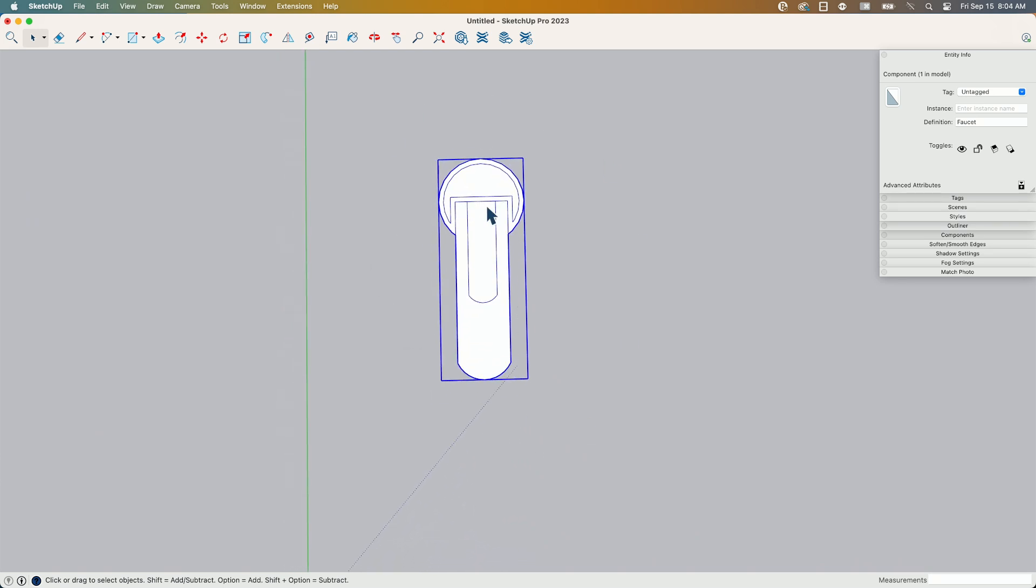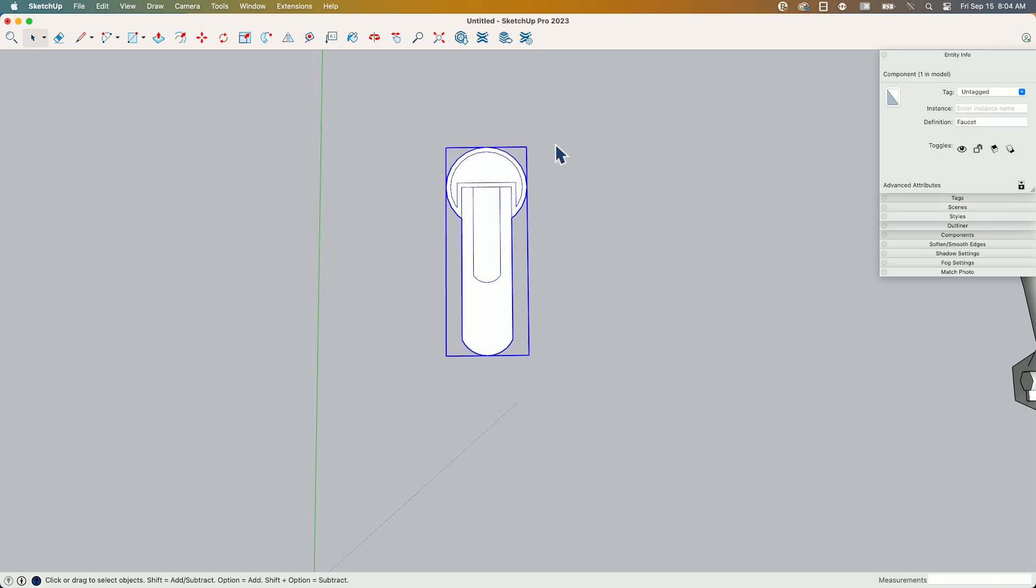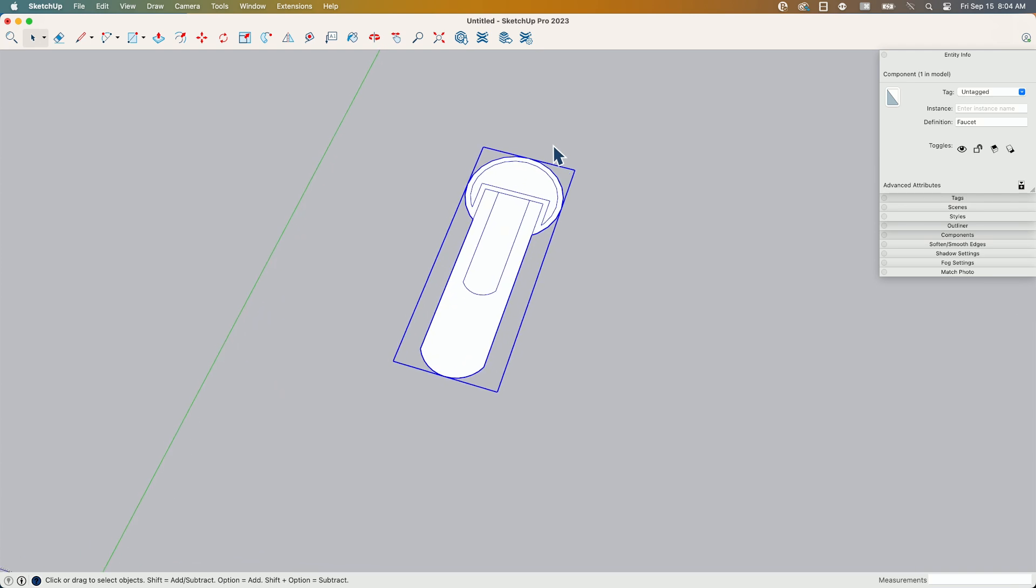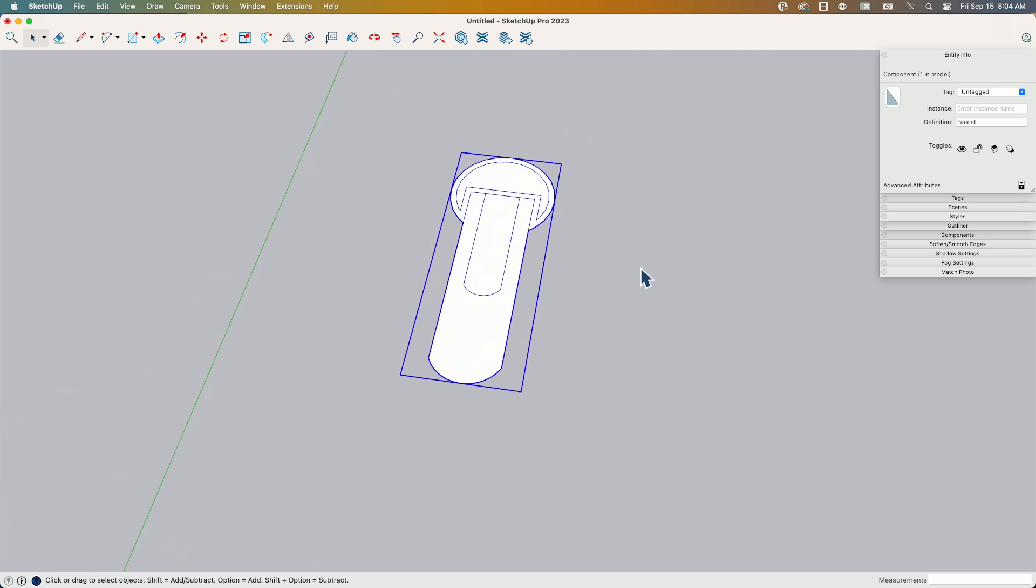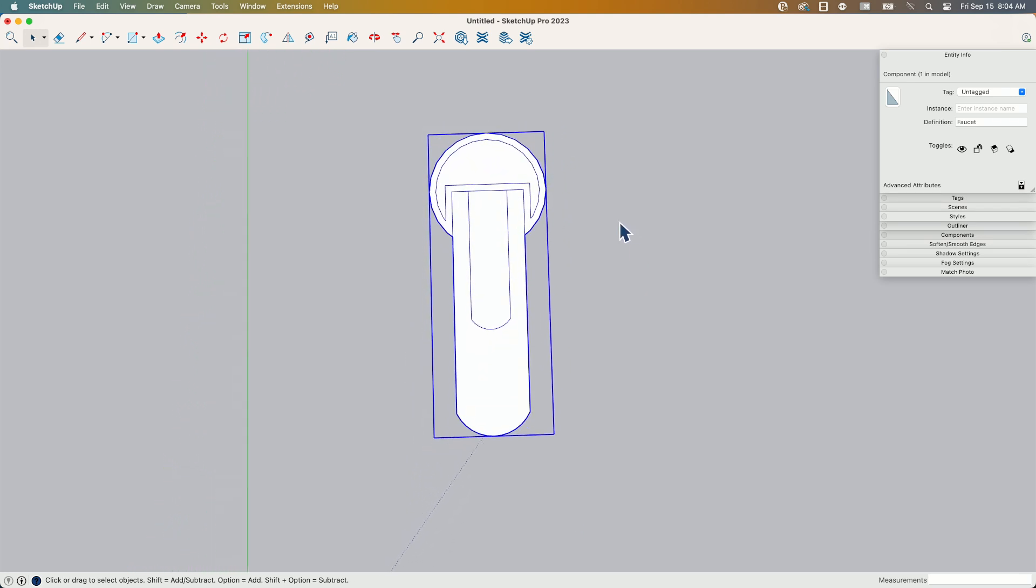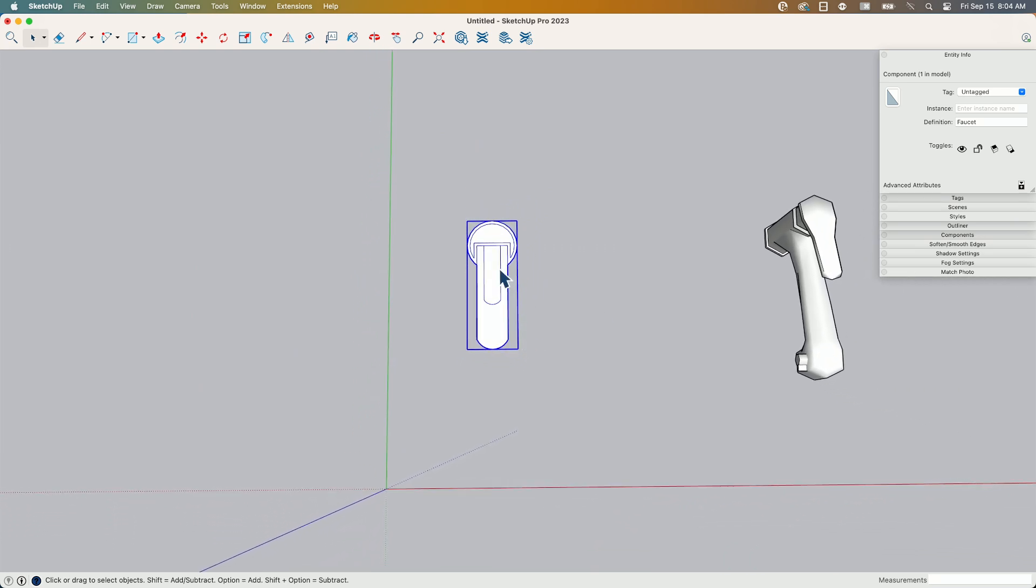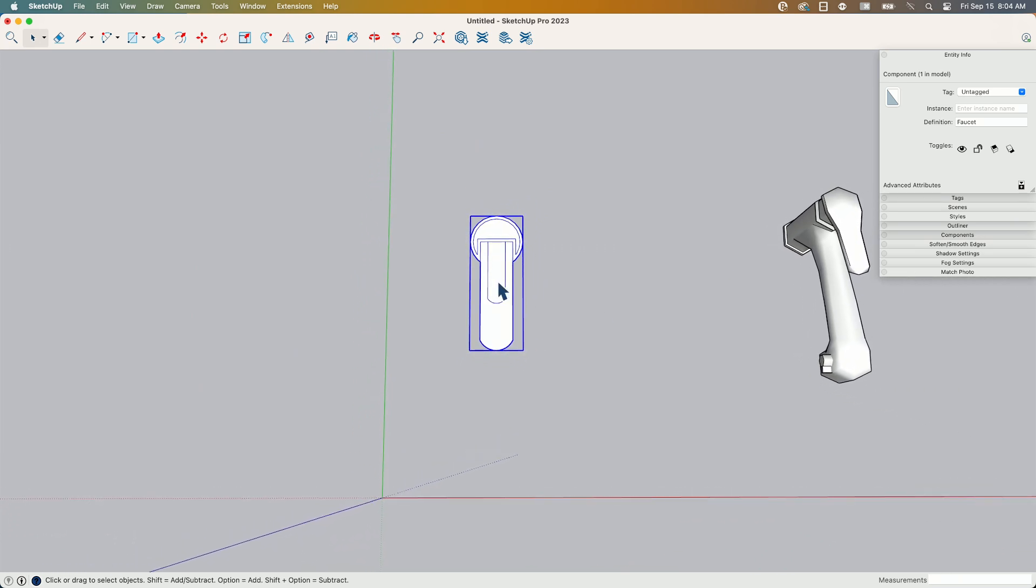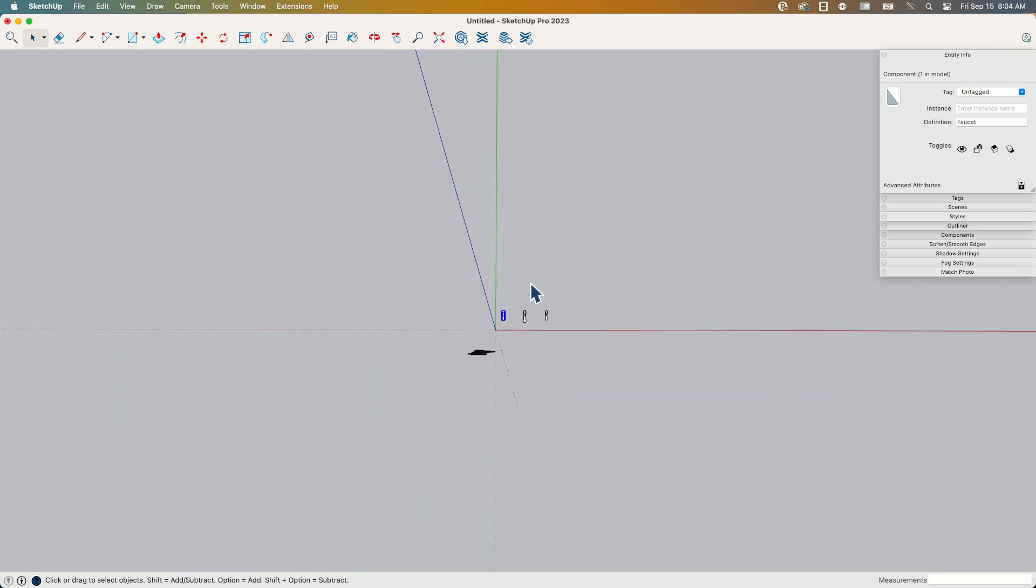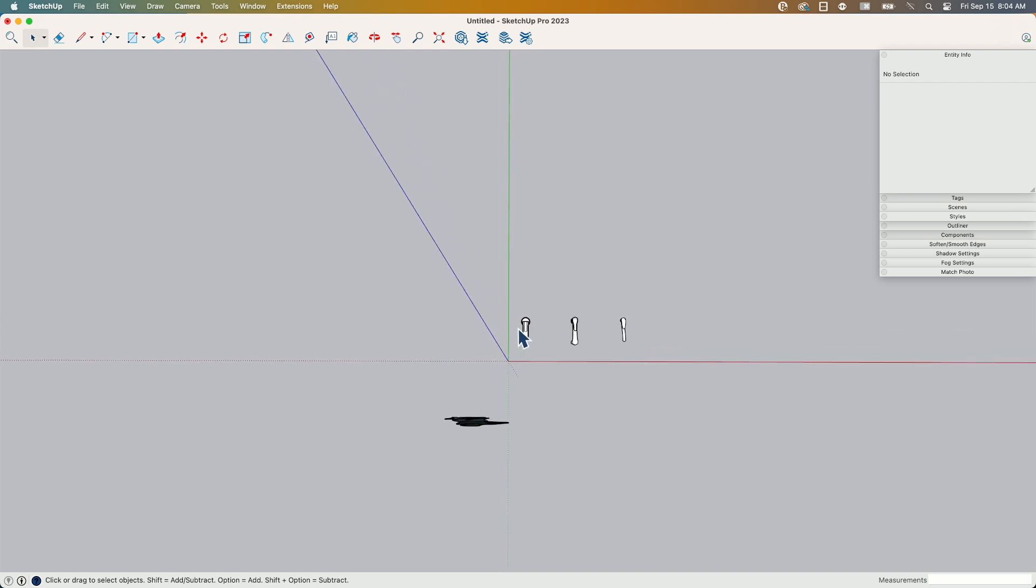So this right here, this is something you may throw into your model if you don't need three-dimensional views. A lot of people end up exporting 2D floor plans through layout from SketchUp, and that's it. So they never go in and do any renderings or isometric views or anything like that. If that's the case, something like this slapped onto your sink is going to do just a fine job of showing that this is a faucet.